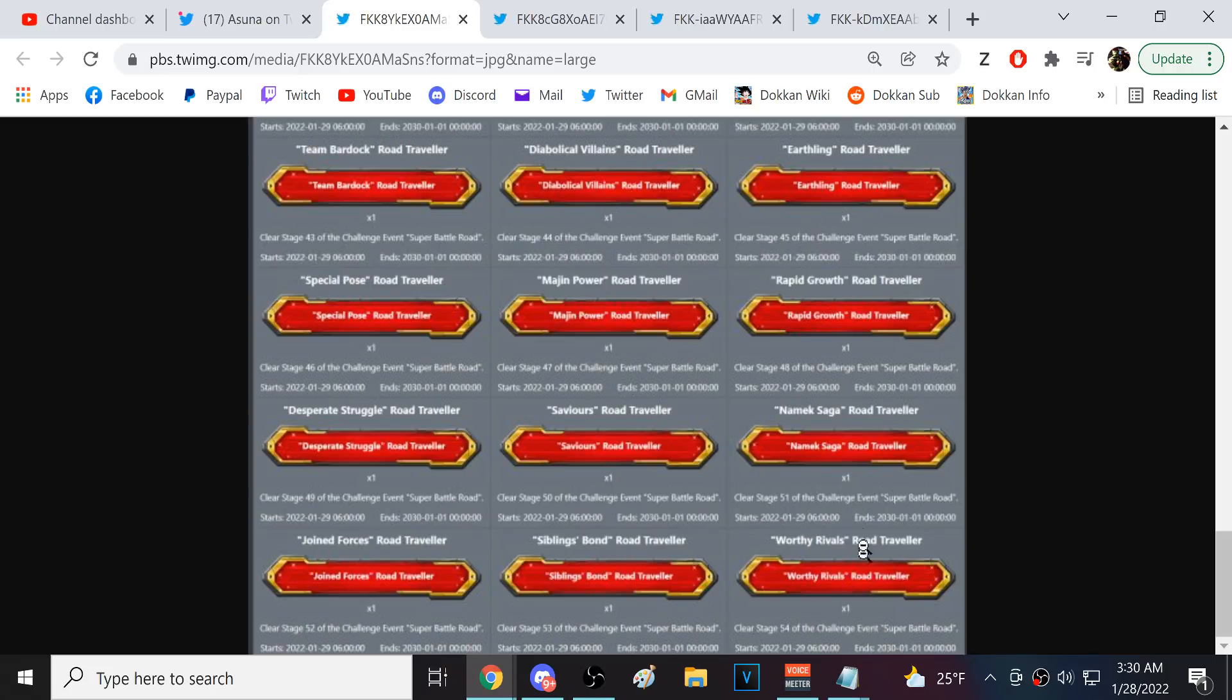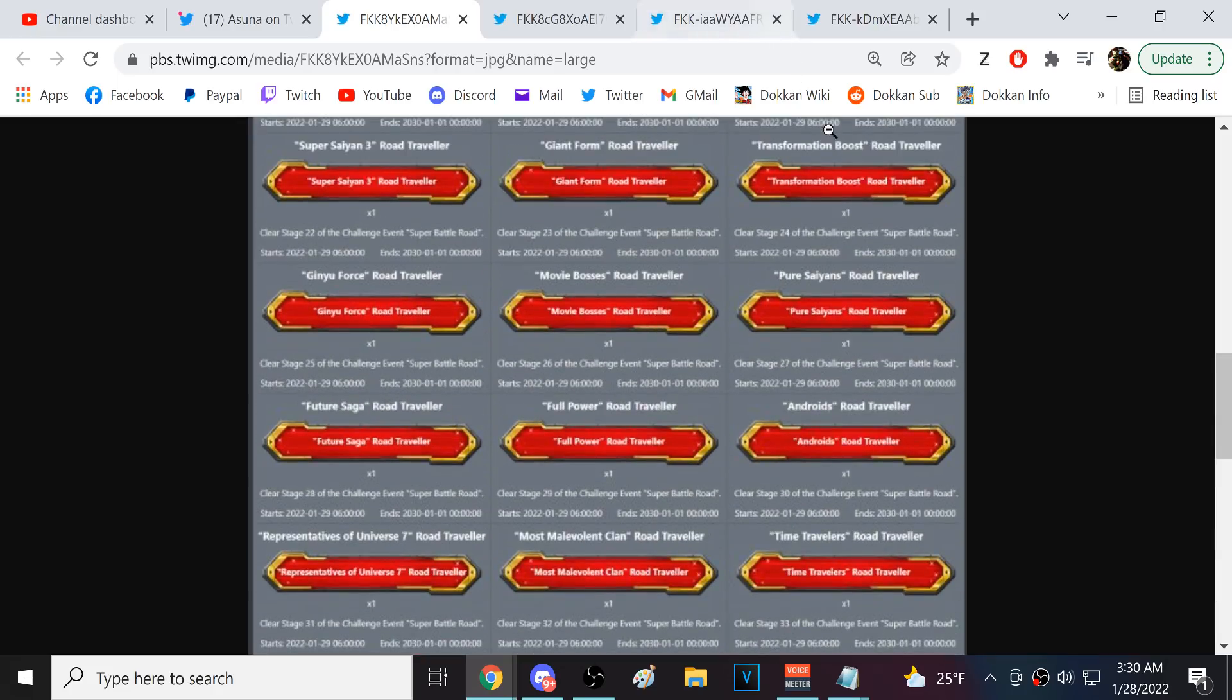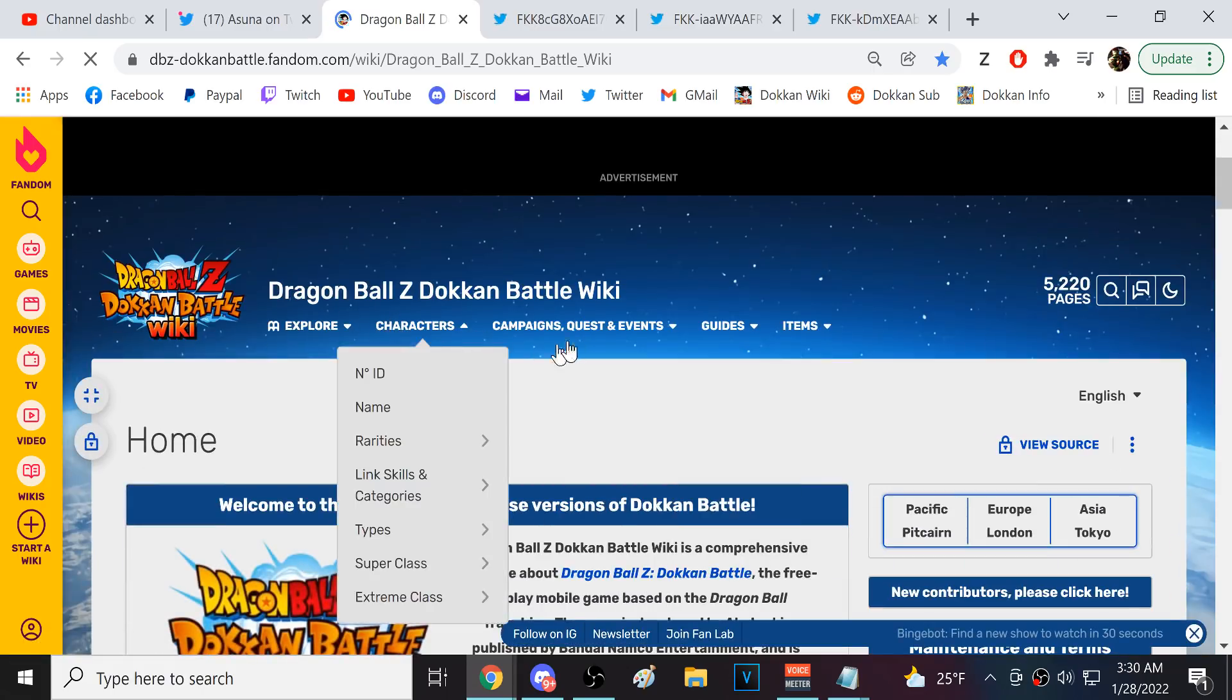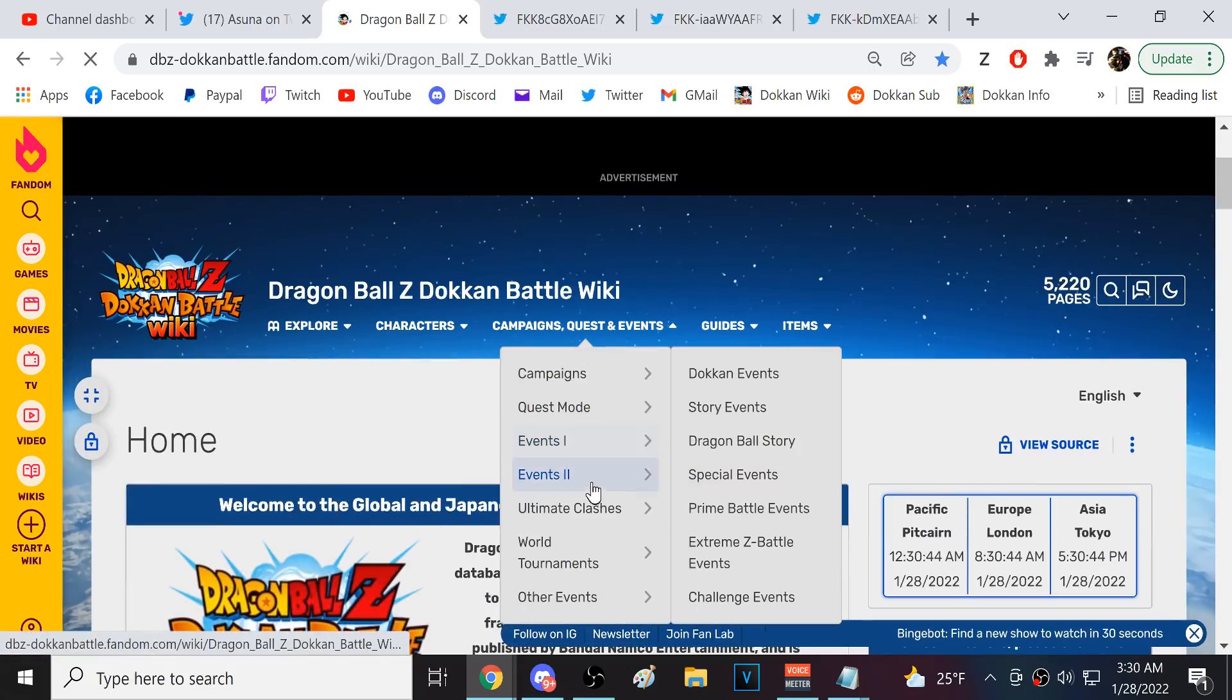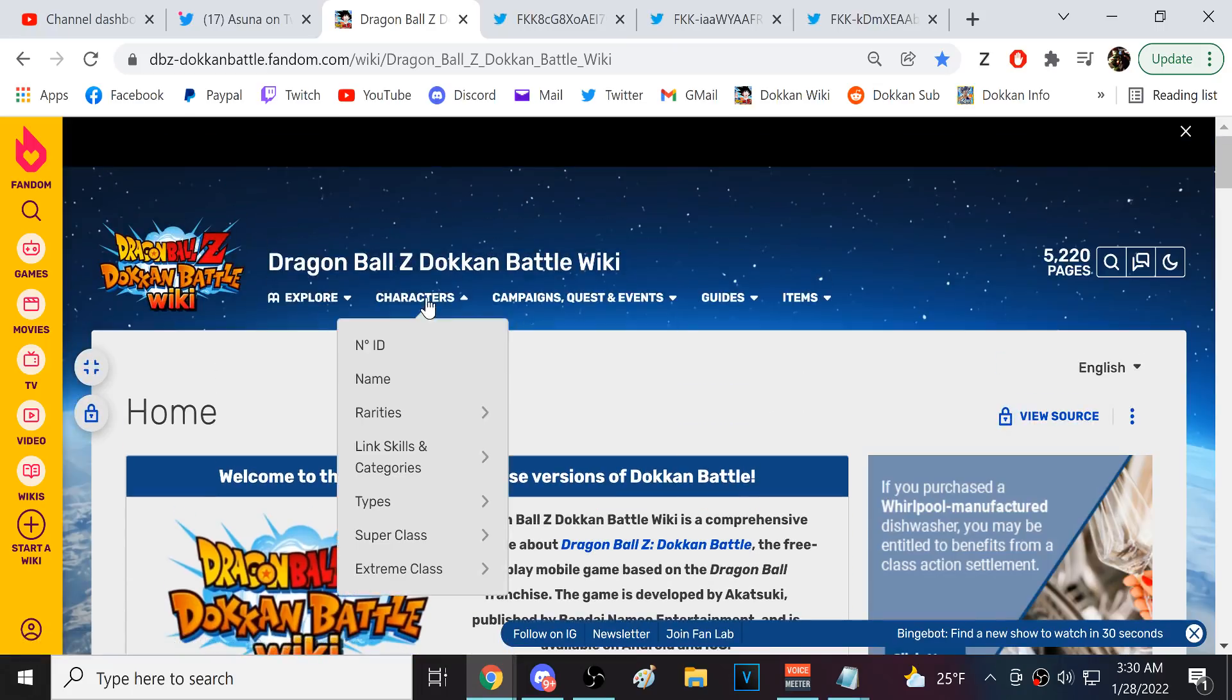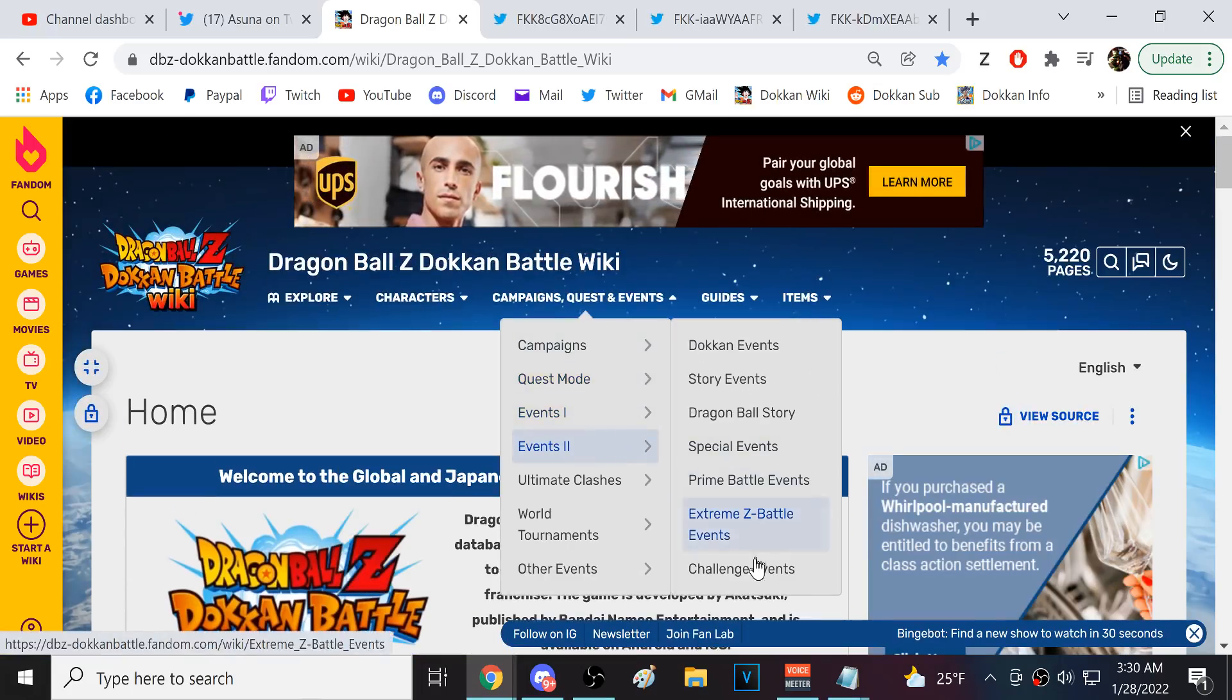Uh, what was the most recent one? Namek, Joint Force, Sibling Bond, Worthy Rival. I can't remember. I'm an idiot. What? What was the most recent one? I can't remember. There's one more. Oh my god, dude. My brain, the old age. It's over, dude. What? Are you kidding me?